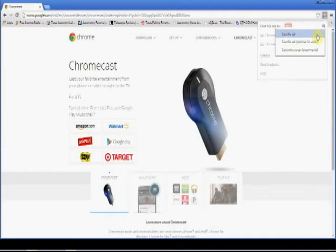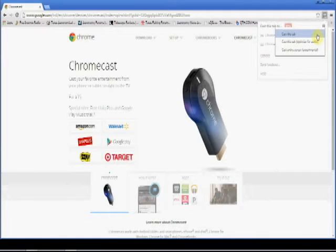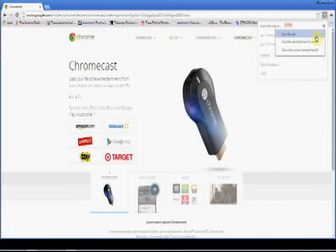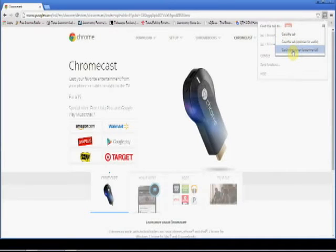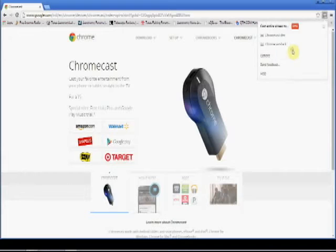And before you click the actual device, if you'll click that first, you get three options. And they are cast this tab, which is the tab that we're looking at right now on the screen, or cast this tab optimized for audio, or the third one is the one I want to draw your attention to, and it says cast the entire screen. So we're going to click that right now.